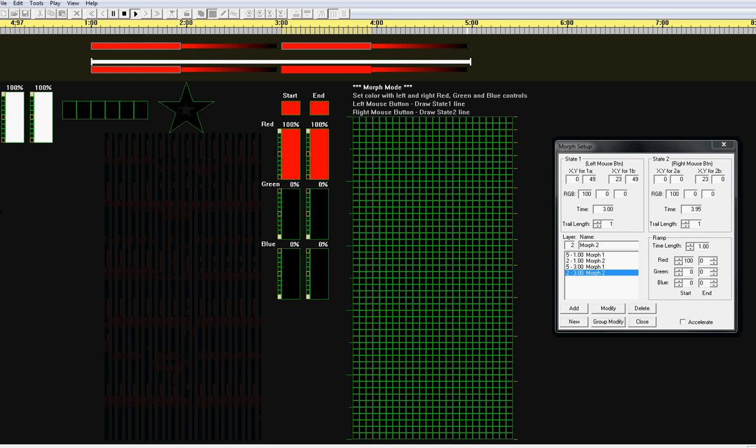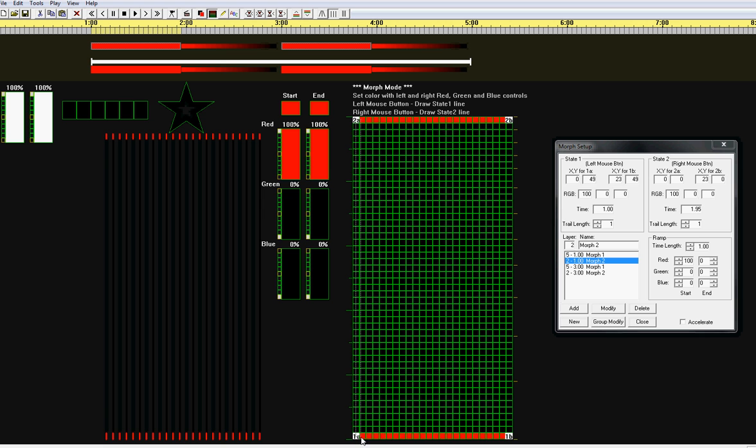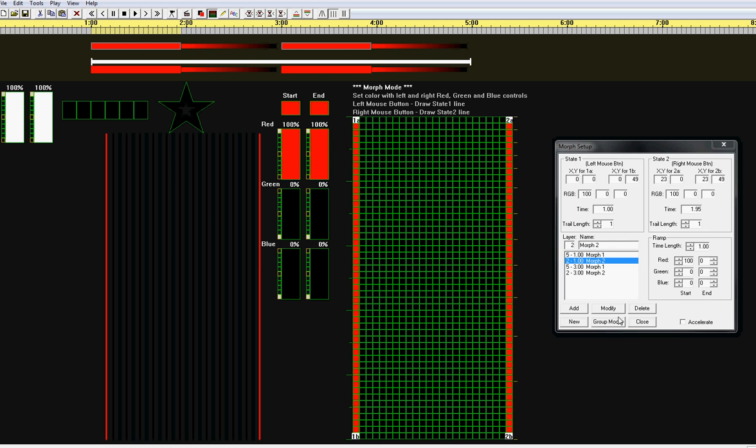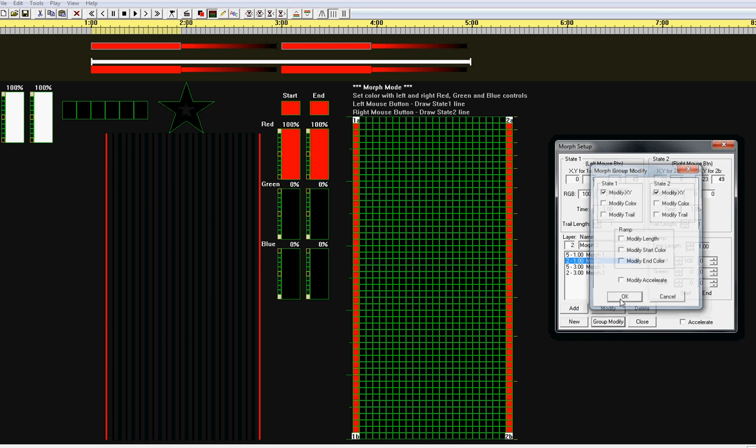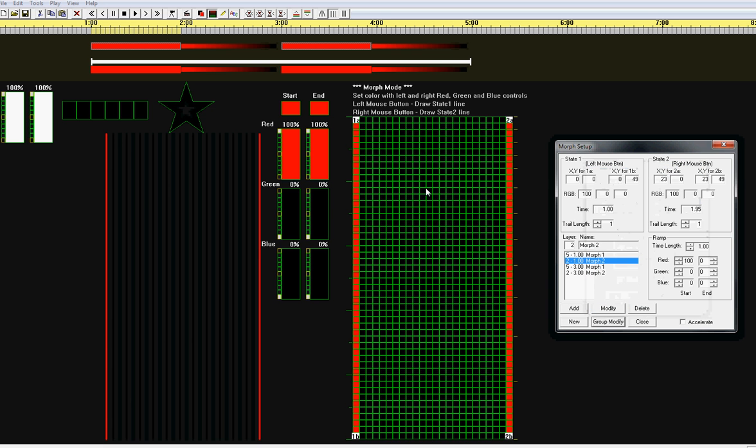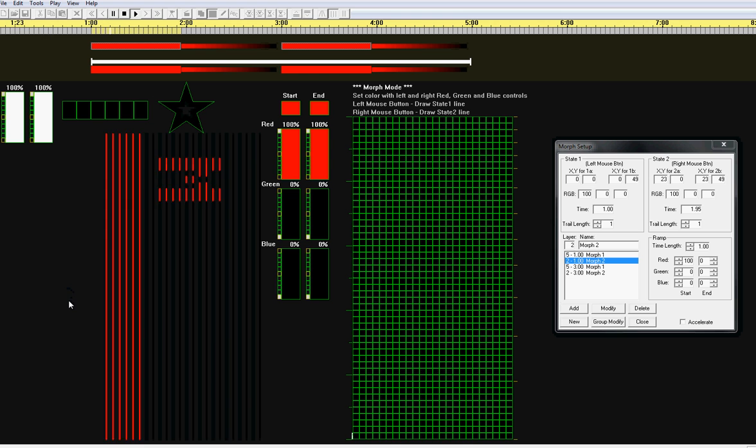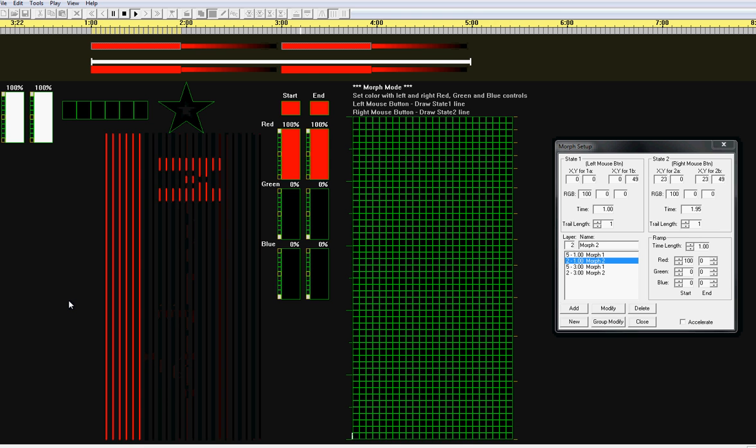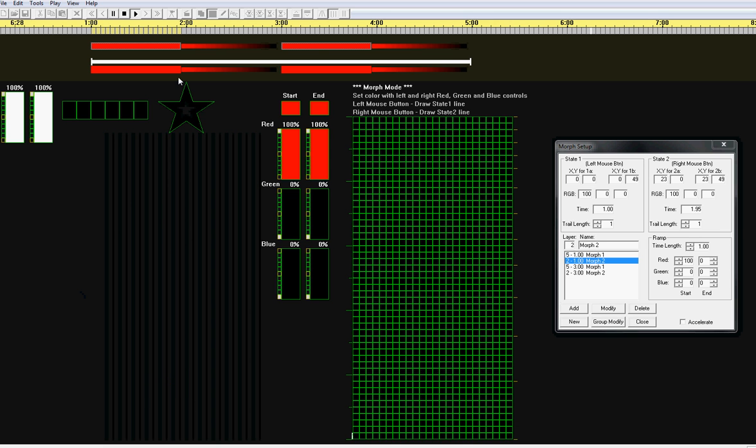Now, if we want to, we can use group modify to make the background go the other direction. I'm going to go from left to right this time. Group modify. OK. Now, the background goes from left to right and the foreground goes across like that.